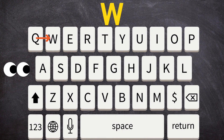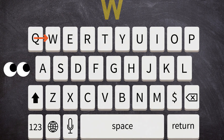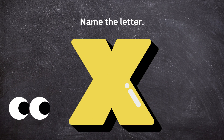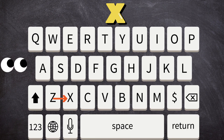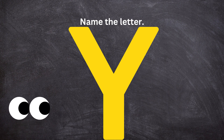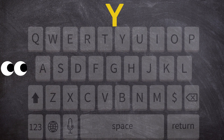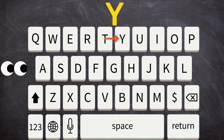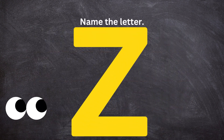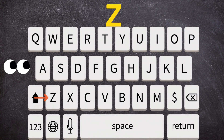Name the letter. Type the letter W. Name the letter. Type the letter X. Name the letter. Type the letter Y. Name the letter. Type the letter Z.